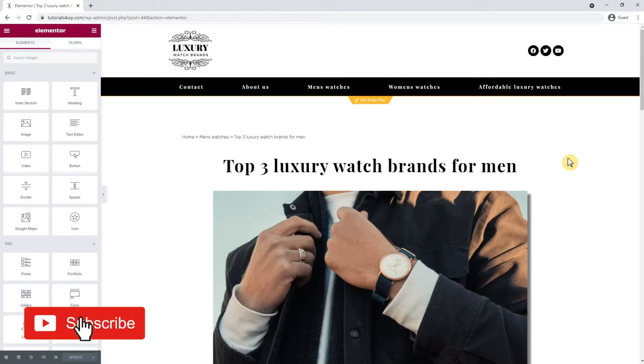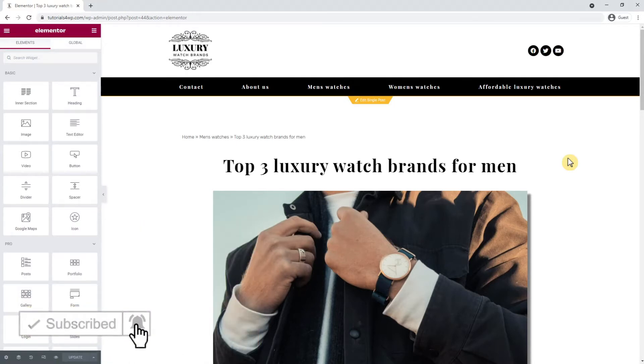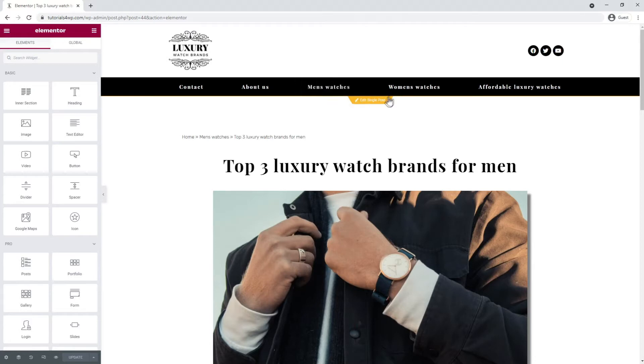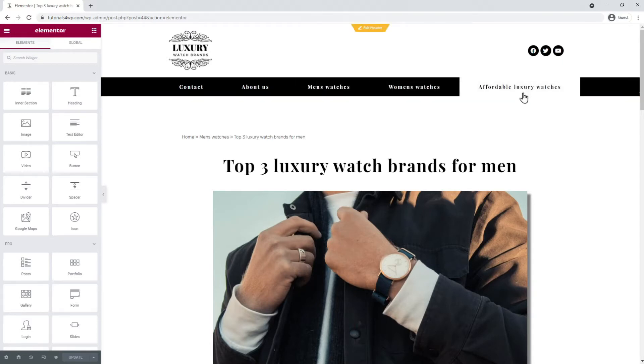If you have different categories for blog posts on your site, then all the posts from one certain category will be displayed on an archive page. To give an example, I have added three links in the navigation menu that refer to category pages: men's watches, women's watches, and affordable luxury watches.